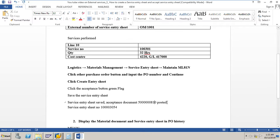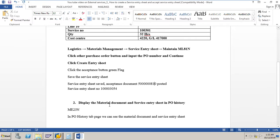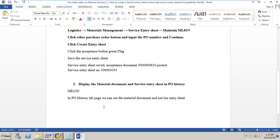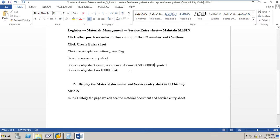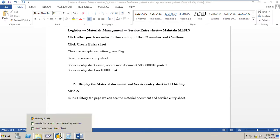Now let's display the material document and service entry sheet in the purchase order history. We can go to ME23N and display the acceptance document for the service entry sheet as well as the service entry sheet itself. Let me go to the purchase order.